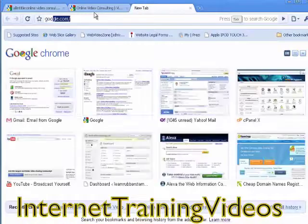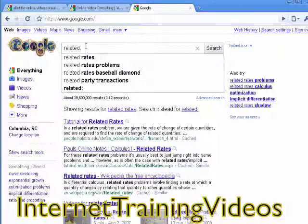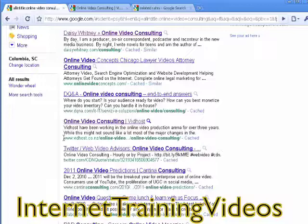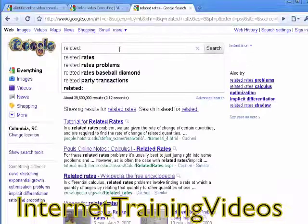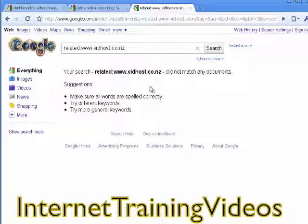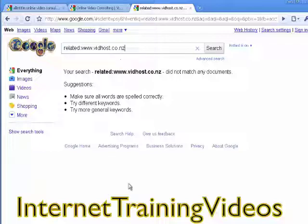Open a new tab in Google and type in 'related:' followed by the web address — in this case, 'related:www.vidhost.co.nz'. We'll try this on different sites until we see a good set of results, because some sites won't return much data.